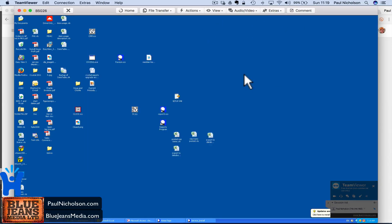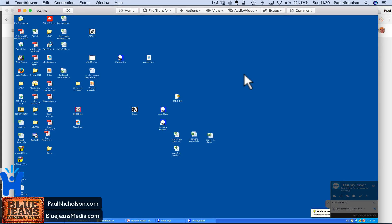Why that is, is because I think TeamViewer thinks you're in a conference call with the person on the computer at the other end, and it changes the audio settings on your computer. Really annoying. I don't know why they do it or if they're planning to fix it. But I log into a computer, I do work, I don't speak to anybody.